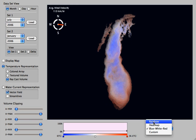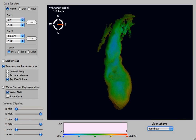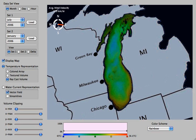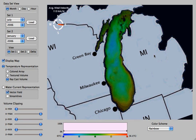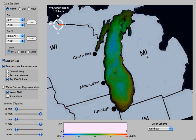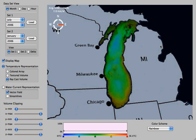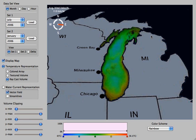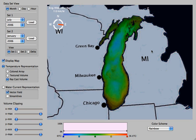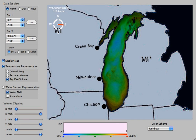So let's go back to July and just look at that one. Here we can overlay a map to give you some better bearings of where Lake Michigan is in respect to some land. There you can see Chicago, Milwaukee, and Green Bay.